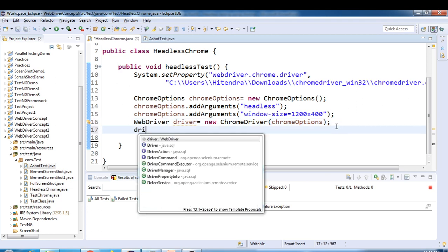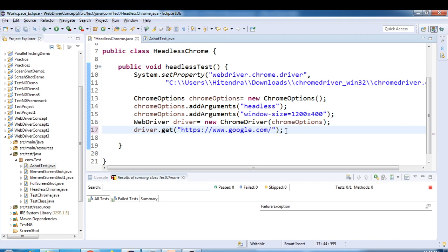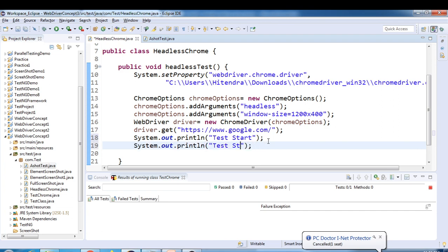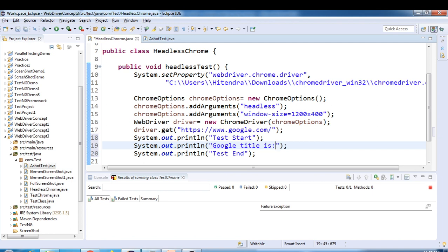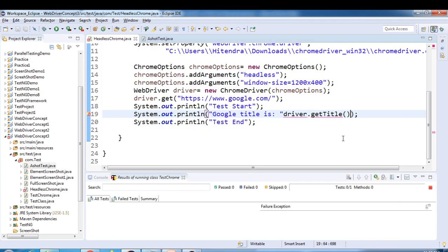Now we can perform actions. First, we'll navigate to a URL — let's say google.com — using driver.get(). Then we'll print some output: System.out.println("Test Start") and System.out.println("Google title is: " + driver.getTitle()) to print the title of the page and confirm it's working in headless mode.